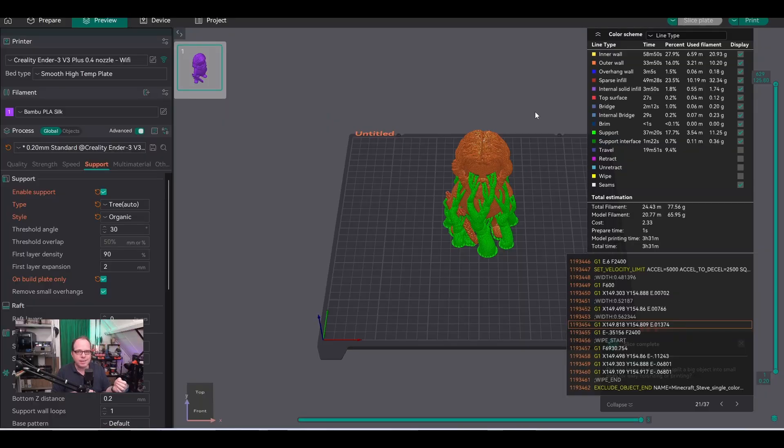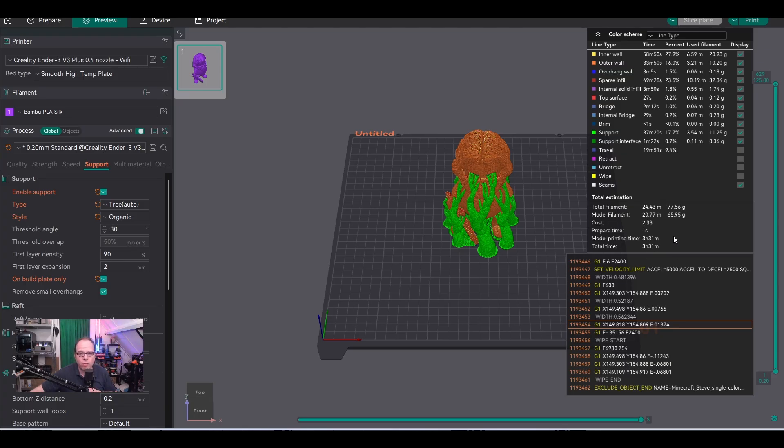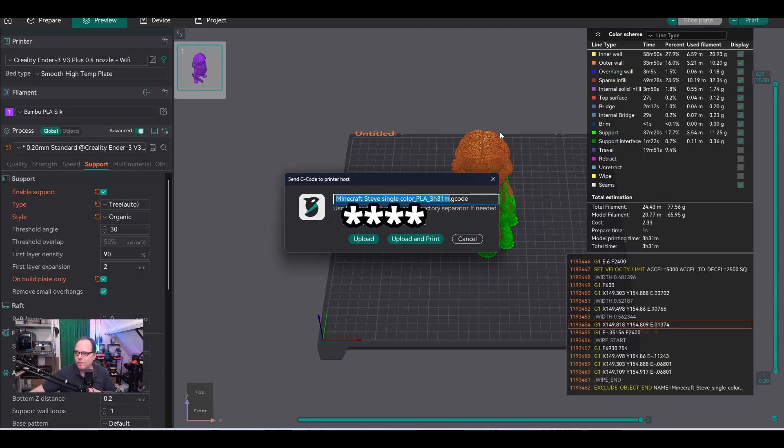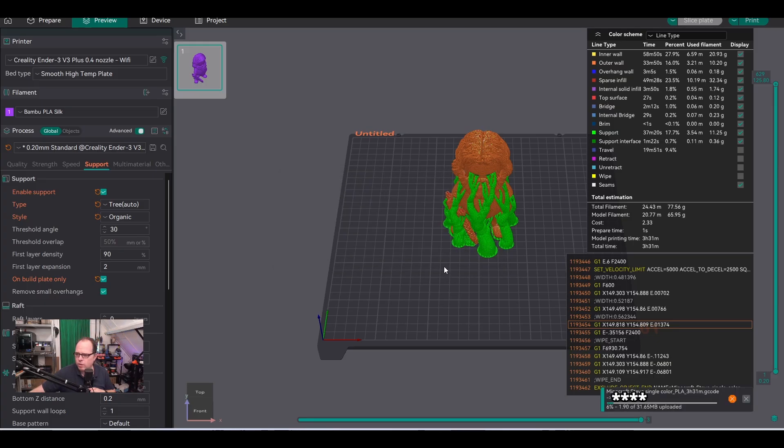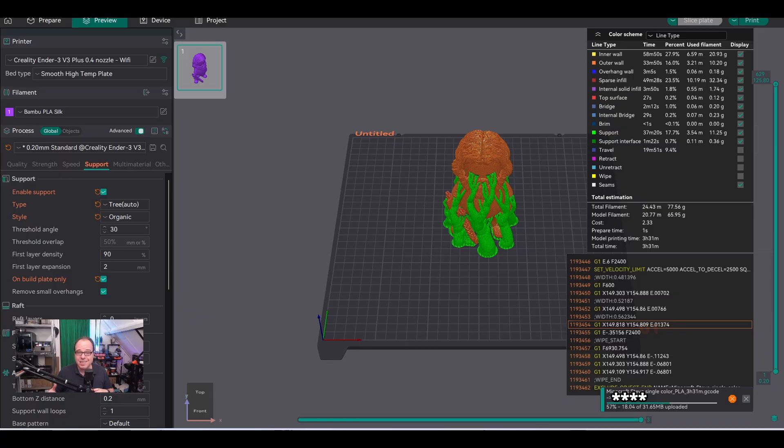In a normal situation, like I said in the previous video about Orca Slicer and using Creality 3D printers, once it's done, make sure you have the right printer selected. I see the print time is 3 hours and 31 minutes. We click on Print, and it'll send it directly to the printer. Minecraft Steve, single color PLA, 3 hours 31 minutes. You can upload and print. We'll wait until the whole status bar is filled—it's going to upload.